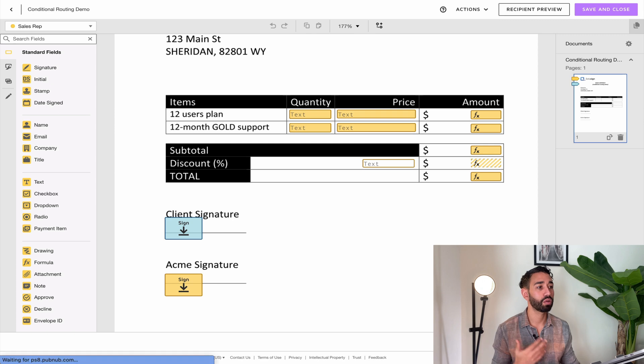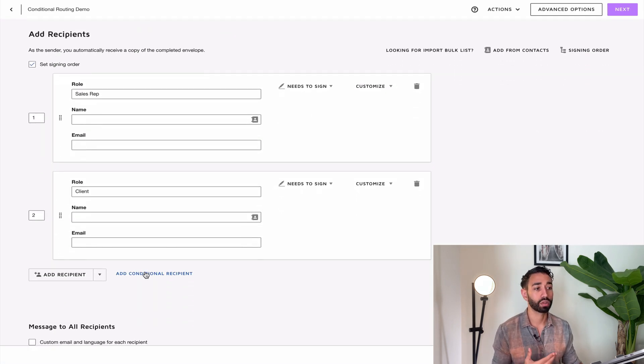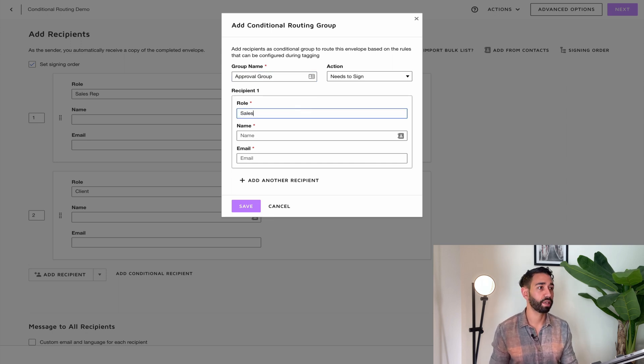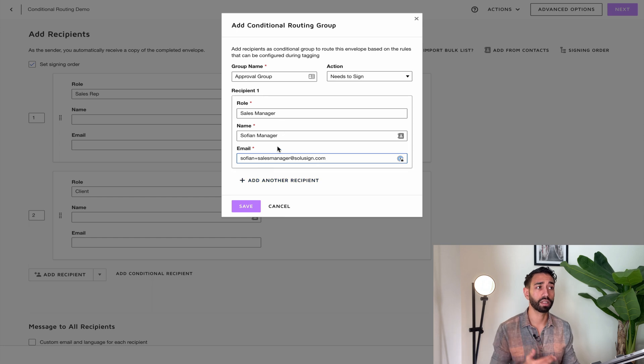The first thing you want to do is add the extra conditional recipient. Click on 'Add Conditional Recipient' in the workflow. For the group name you can call it whatever you want — I'm going to call this 'approval group' — and then the role will be 'sales manager'. I'm going to add myself as the recipient and click save. You can add as many recipients as you want in the conditional group. One important thing to know: you need to know in advance who the conditional recipient is going to be. You can't leave the name and email blank — you need to know who that person is.